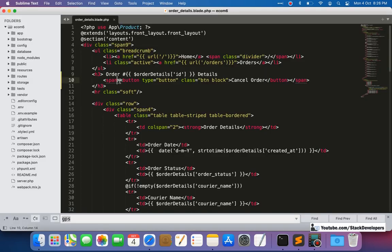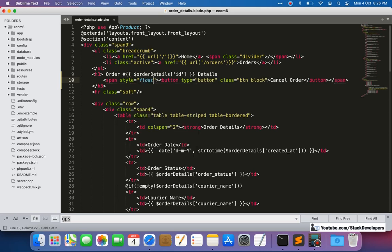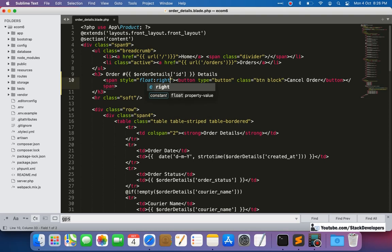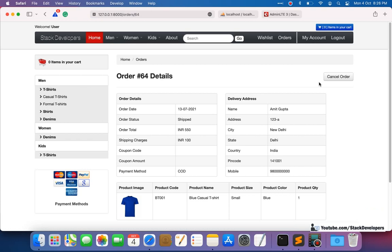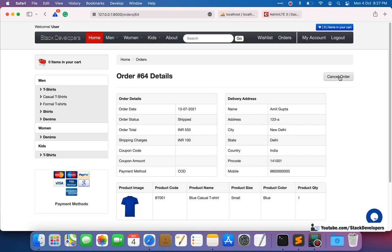I'll add an inline style with float to position it — you can put this in your CSS file instead. After refreshing, the cancel order button appears on the right side. But before we proceed, we want a confirmation dialog — when the user clicks 'Cancel Order', it should ask them to confirm whether they want to cancel.